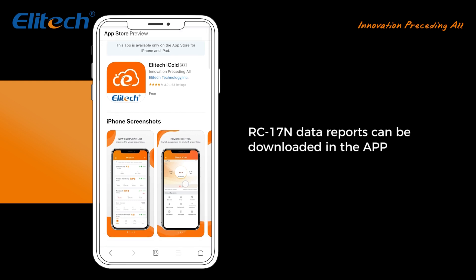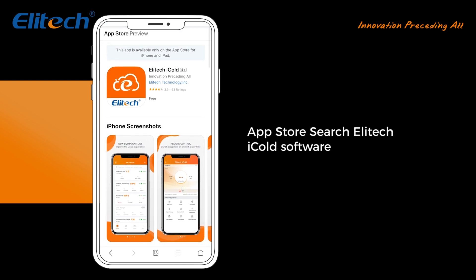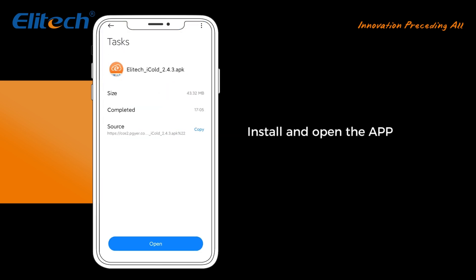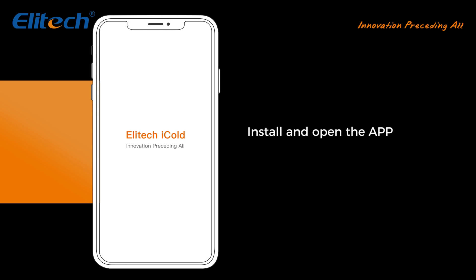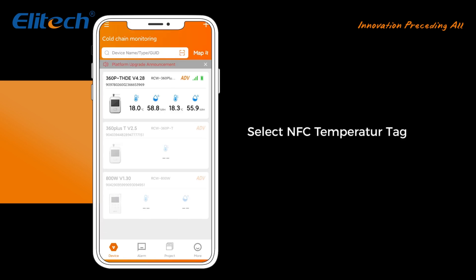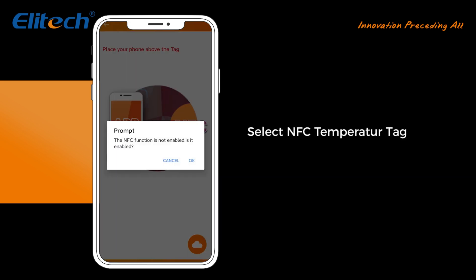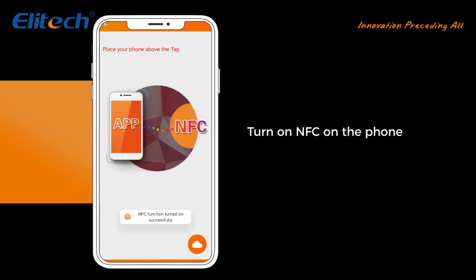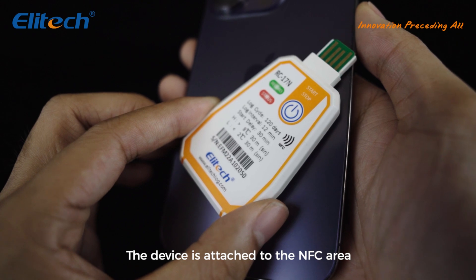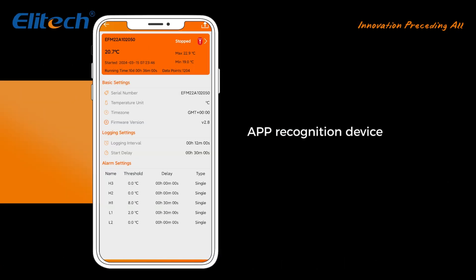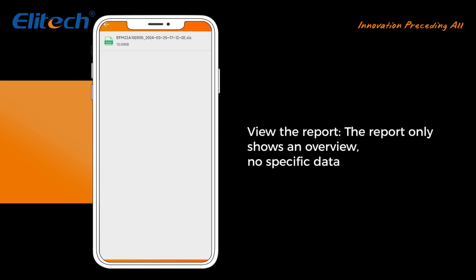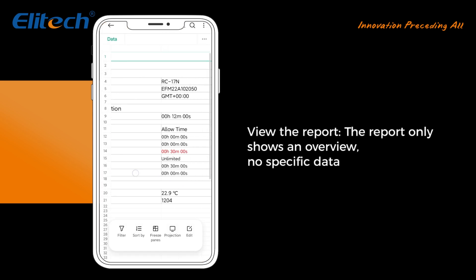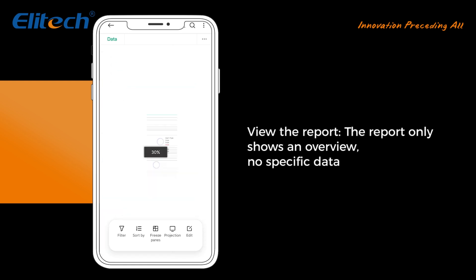RC17N data reports can also be downloaded in the app. Search for Elatec iCold in the App Store, install and open the app. Select NFC Temperature Tag and turn on NFC on your phone. Hold the device against the NFC area — the app will recognize the device, download the report, and display it. Note: the report only shows an overview with no specific dates.